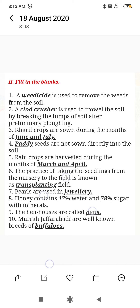Creep crops are sown during the month of dash. Dash seeds are not sown directly into the soil. The practice of taking the seedlings from the nursery to the field is known as dash — the answer is transplanting.